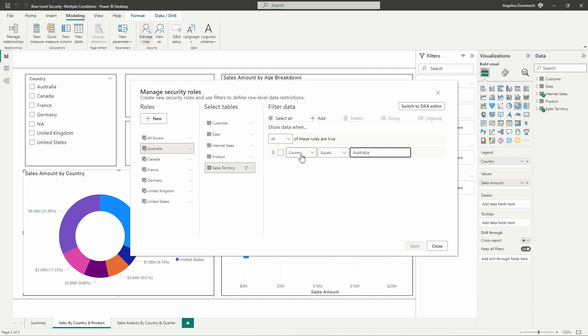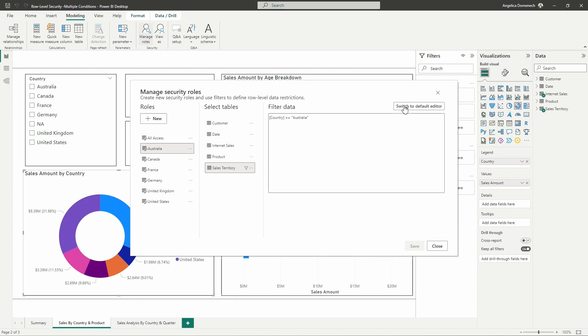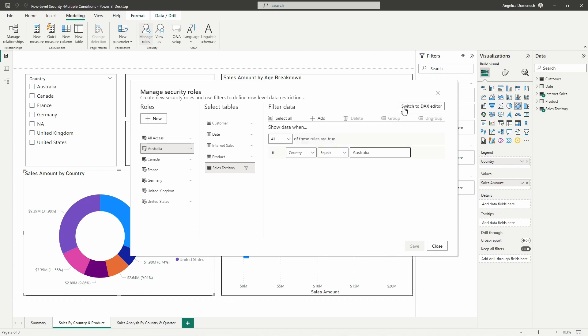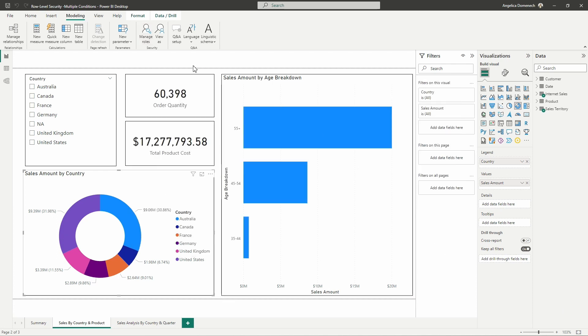We can just go in here and it has these nice and easy drop downs for us to click into and select from to set up our roles. However, if we do need to use DAX or if you would rather use DAX, you have the ability to switch back to the DAX editor there. I'm going to drop out of here really quick and take a look at our report.